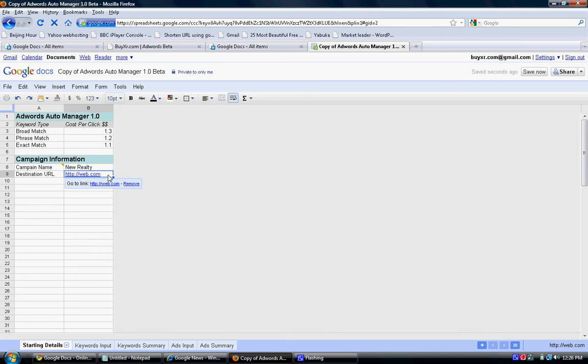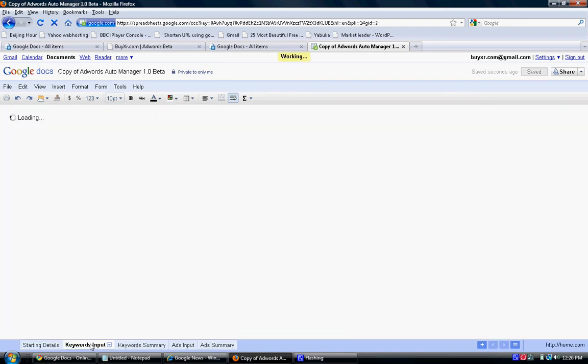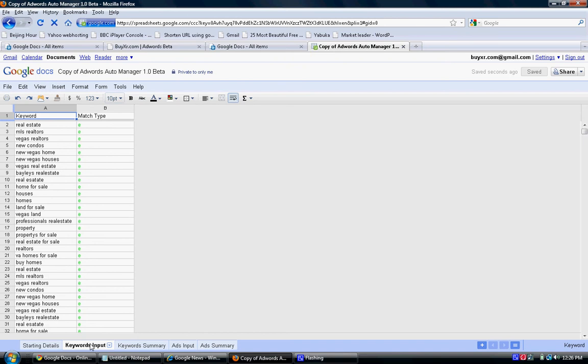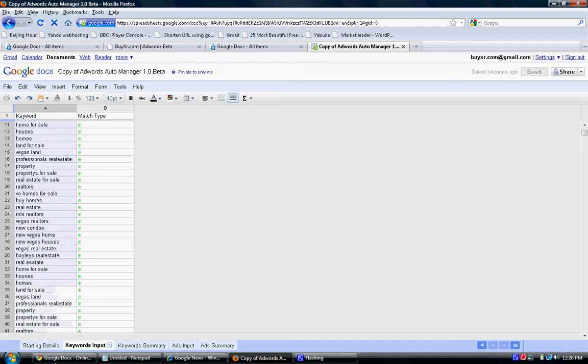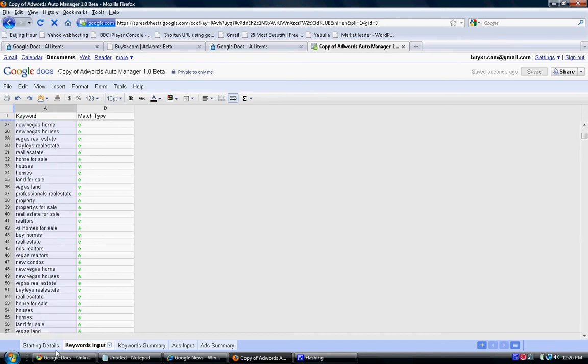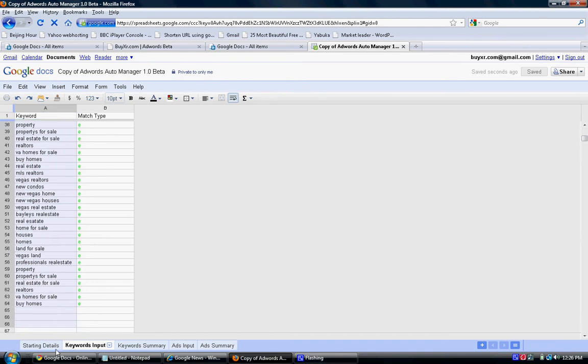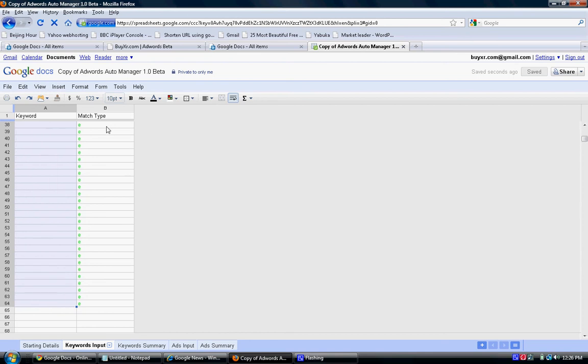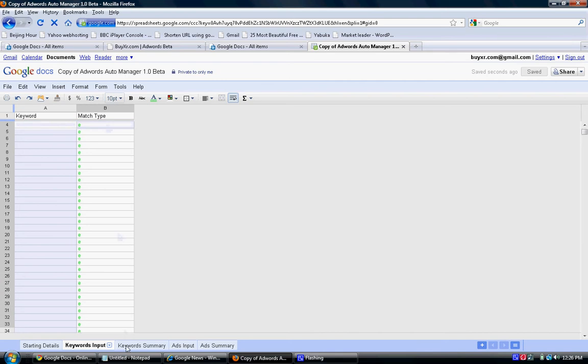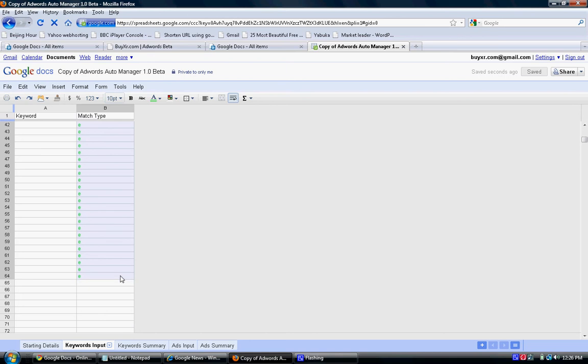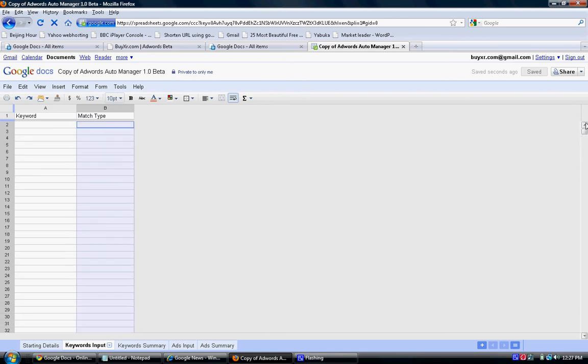Destination URL, home.com. Now we're going to go to the next tab. Now we're going to copy and paste the keywords just like it's done here. Control V.